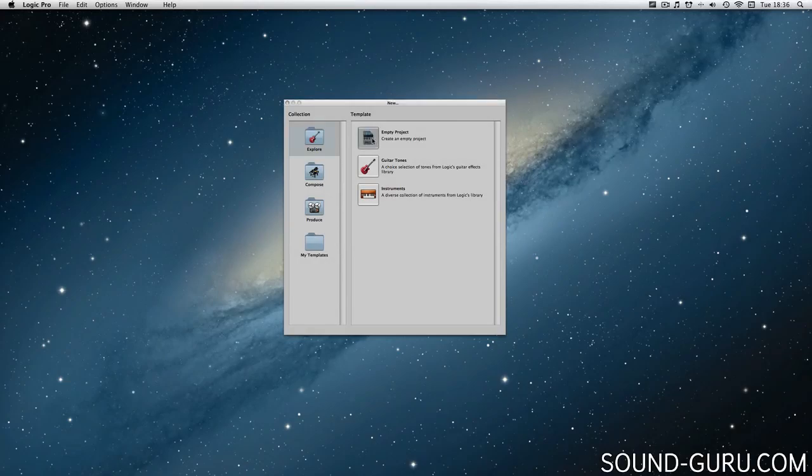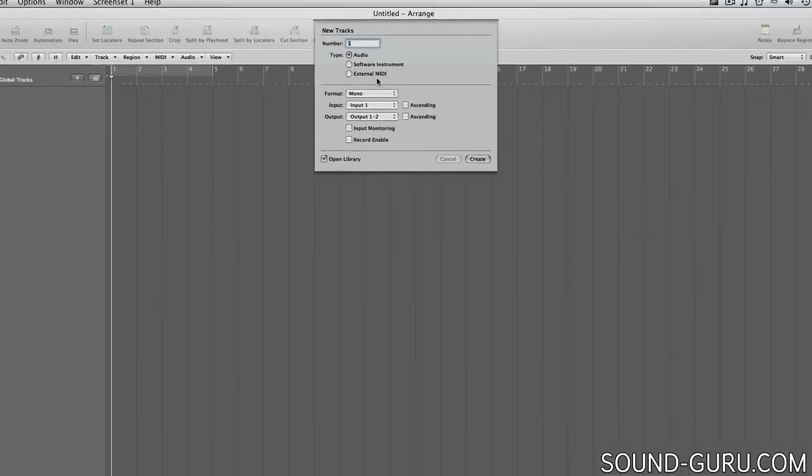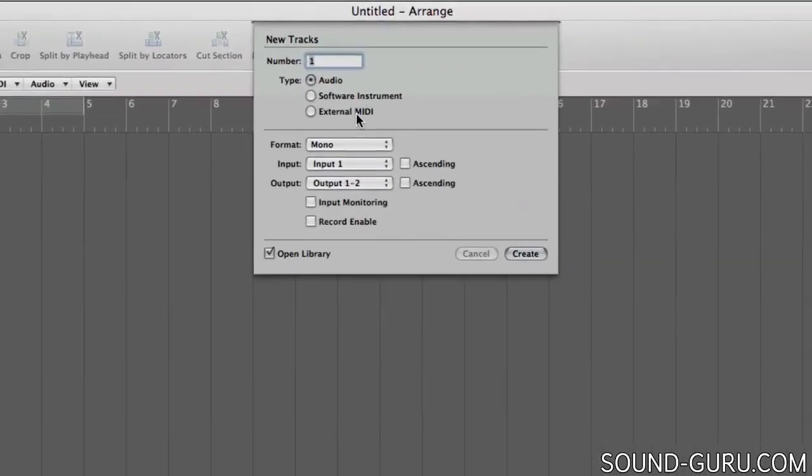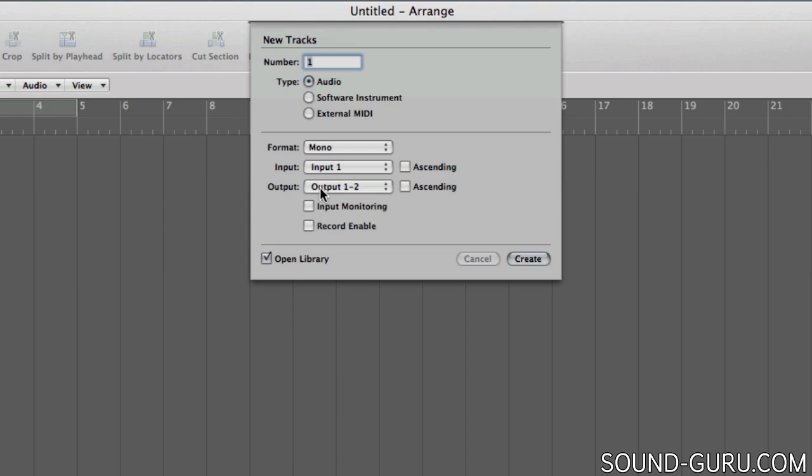When you open a new, empty project in Logic, you'll be presented with a box asking to create a new track. That's because you have to have at least one track open to do anything useful in Logic. As you can see there are a number of options that we'll look at in just a moment, but for now I'll just go ahead and create an audio track.